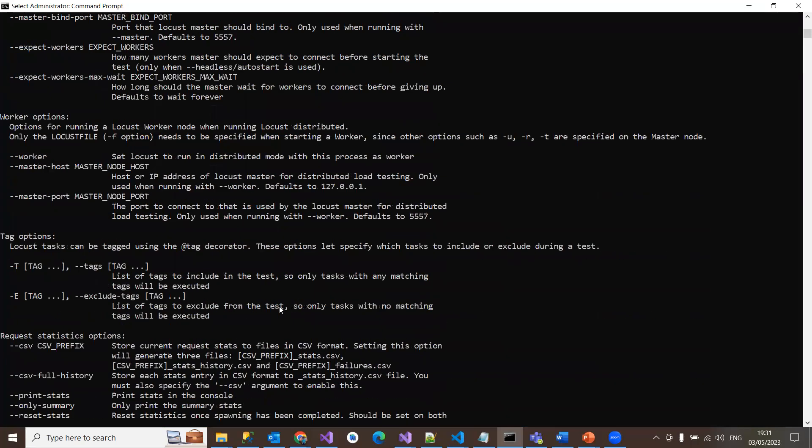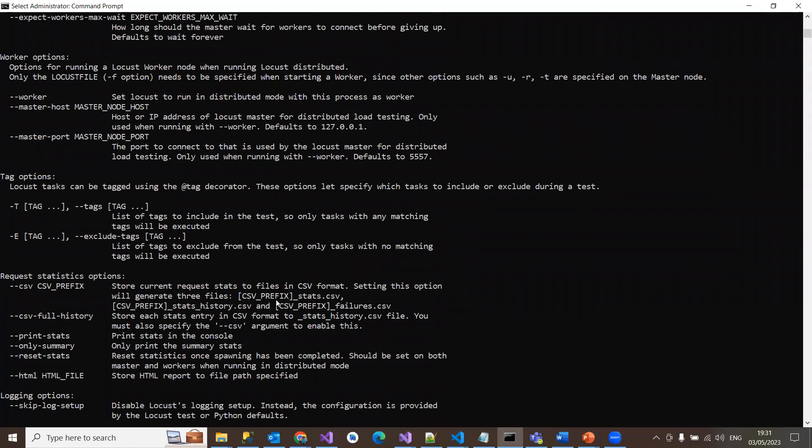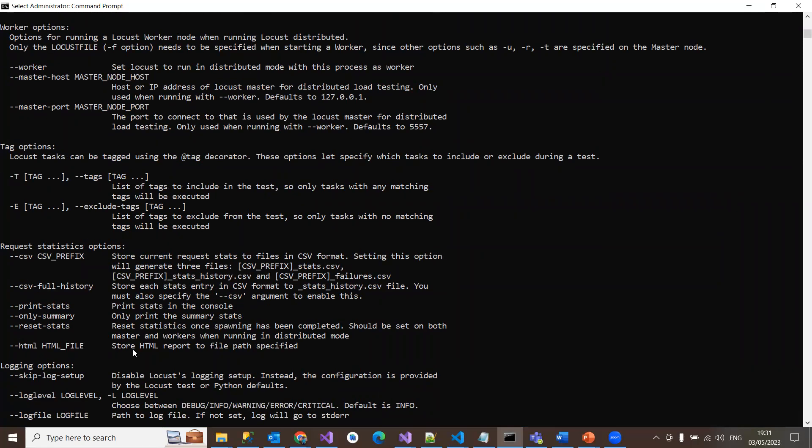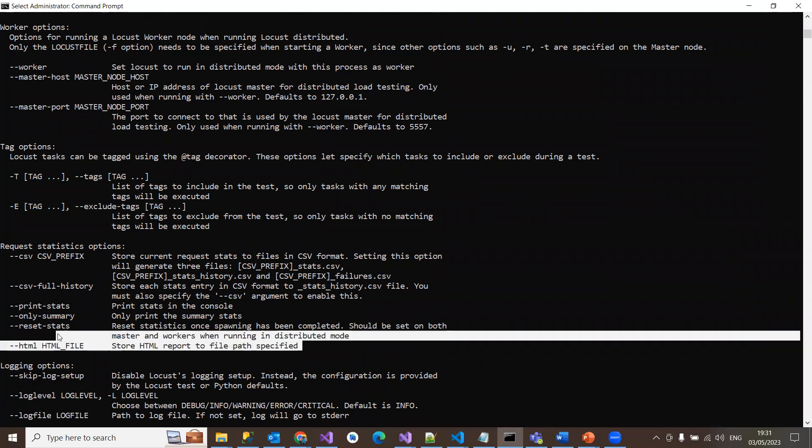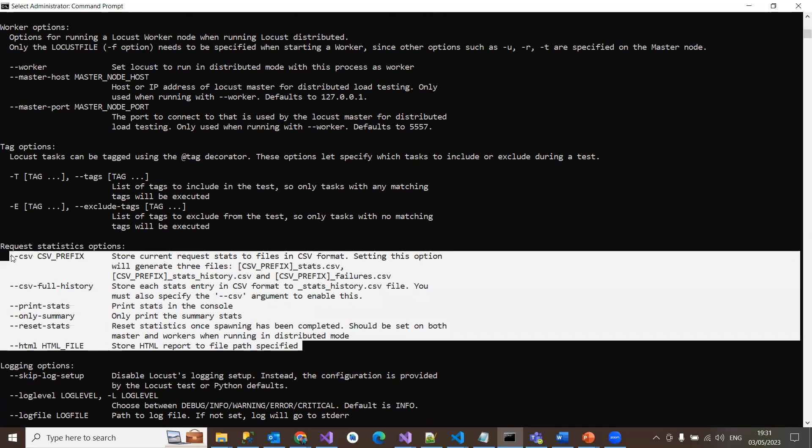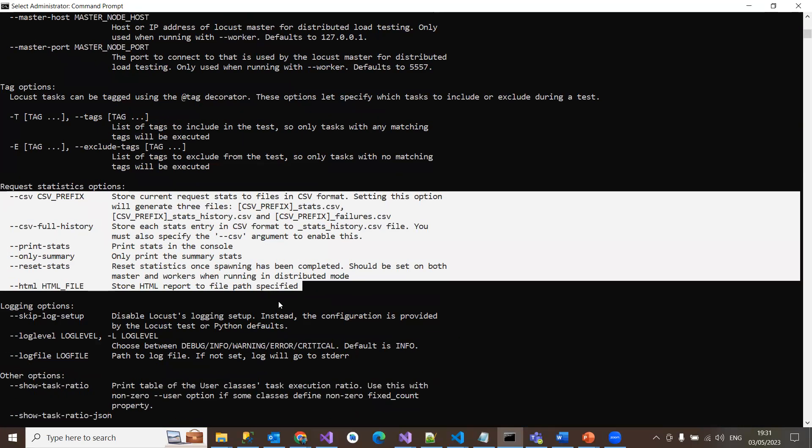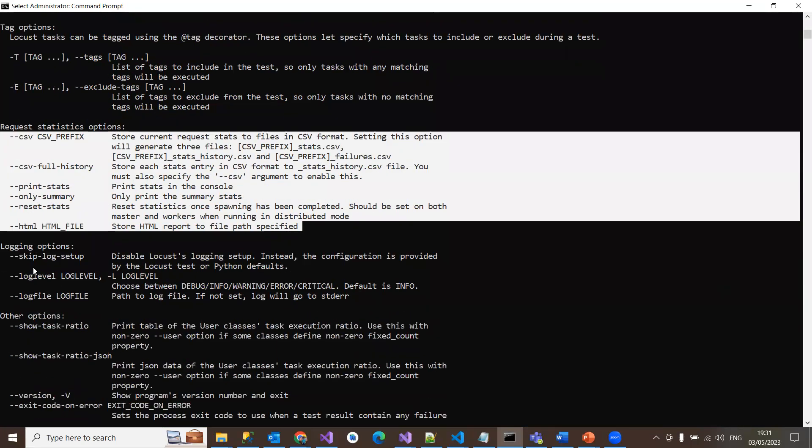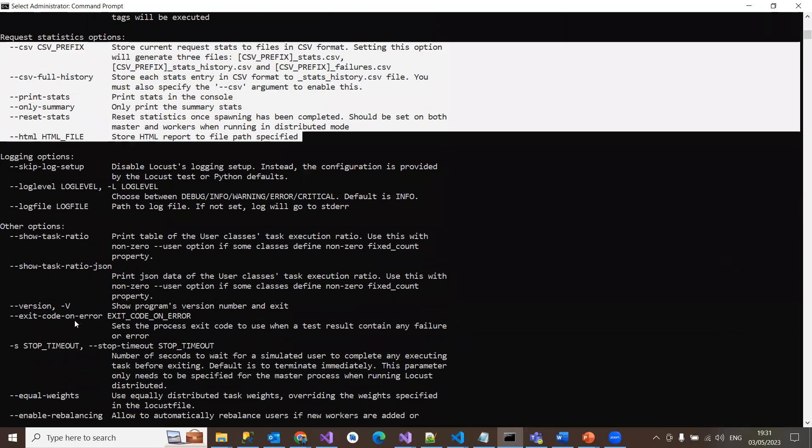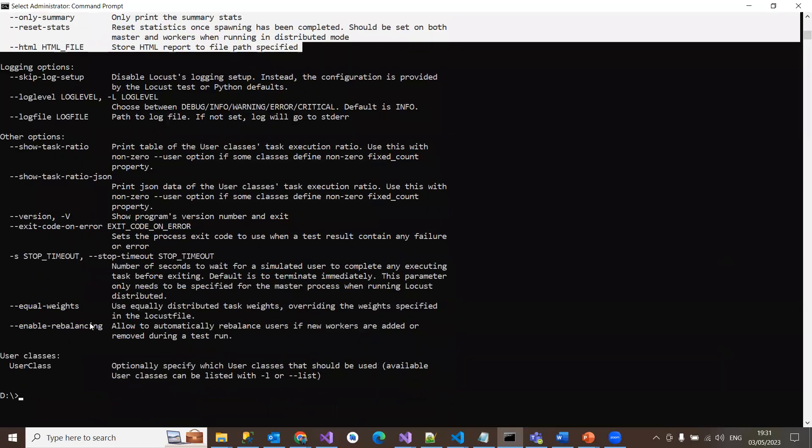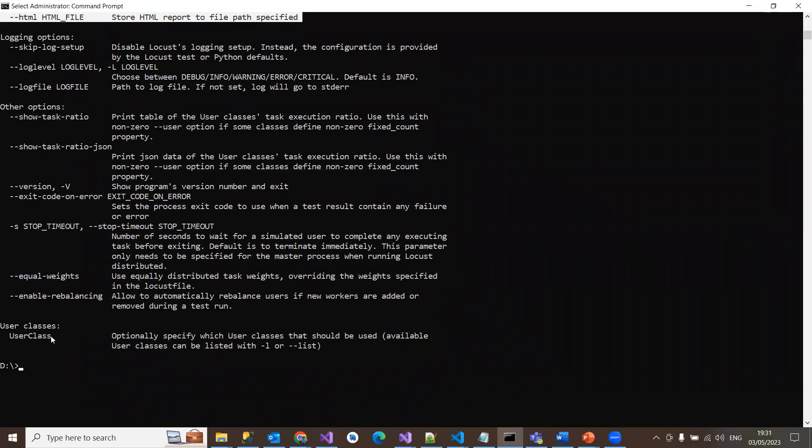There are a couple of options you have to go through. And statistics - if you want to store into different formats like CSV or print stats or only summary of the stats, or you want to store the results in the HTML report at a specified path. These are the options you can use as part of generating a report with your load test results. And again, logging options, version, and user classes if you want to see that. You can use user class option to specify which user classes should be used.